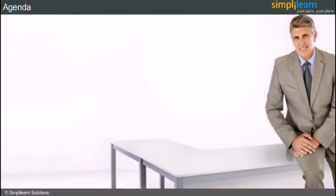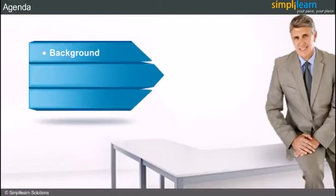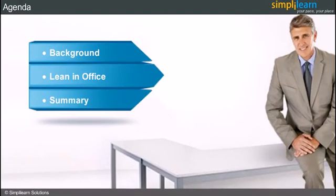Here is the agenda. We will start with the background of lean in office, then talk about lean implementation in office with relevant examples on 5S and waste, and then summarize what we learned. In the next slide, we will start with lean in office background.